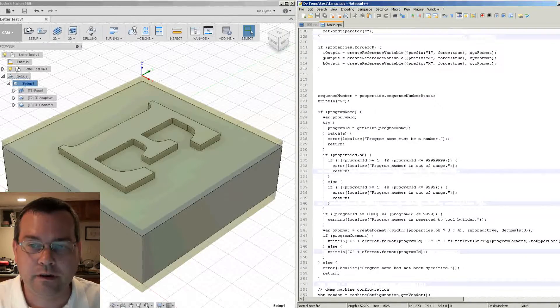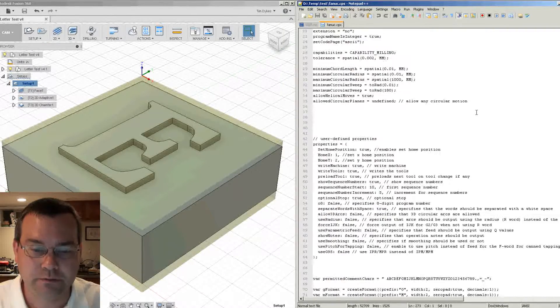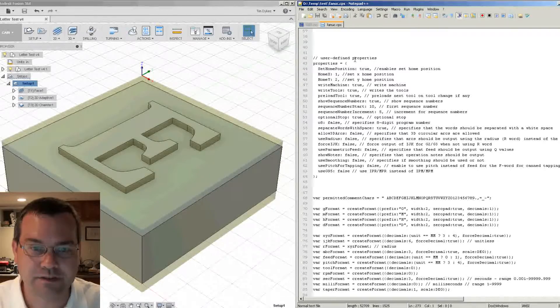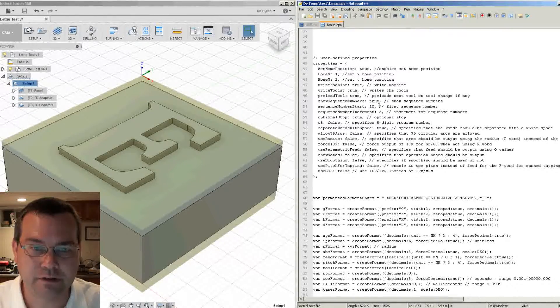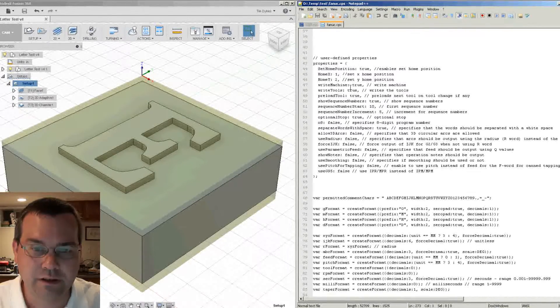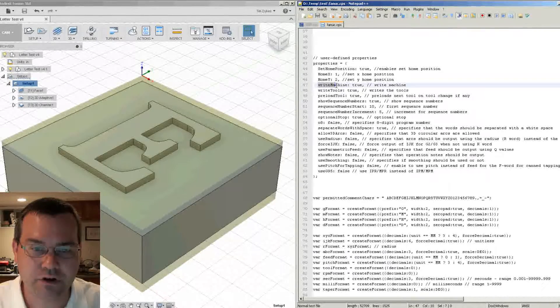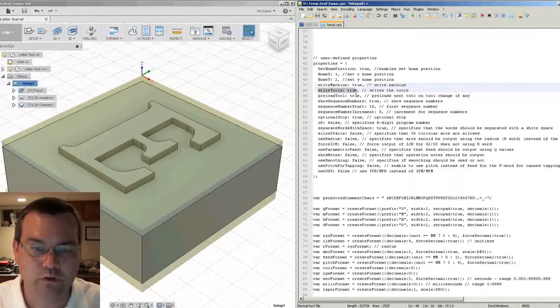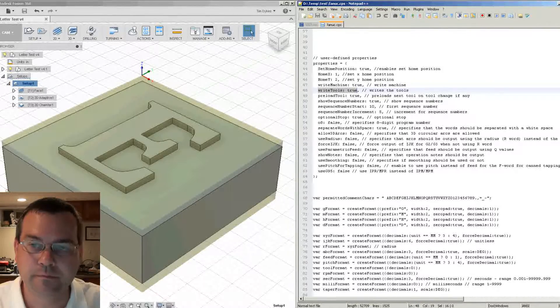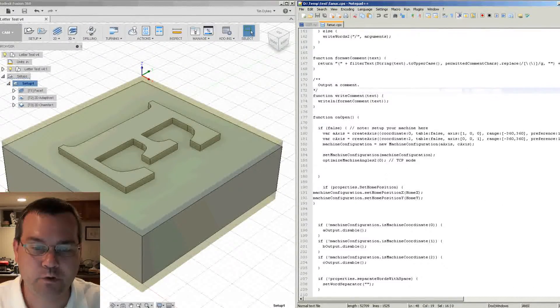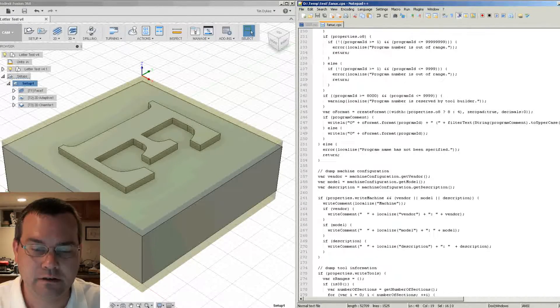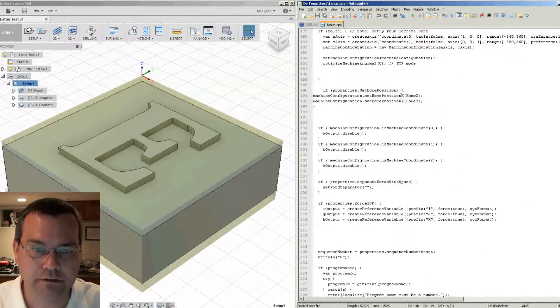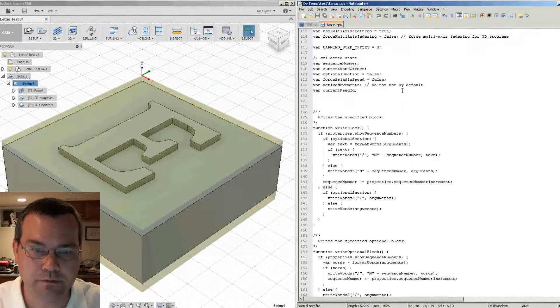So in the FANUC post processor, you can recall that we've got some user defined properties up at the top. And then that also has some properties called writeMachine and writeTools. If we go down into the post processor in the onOpen function. So let's look for the onOpen function.